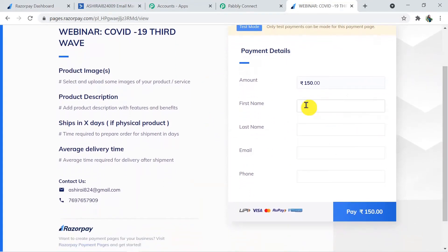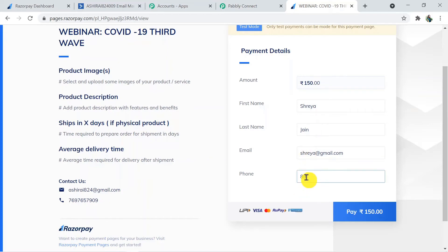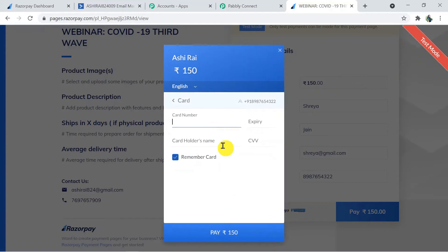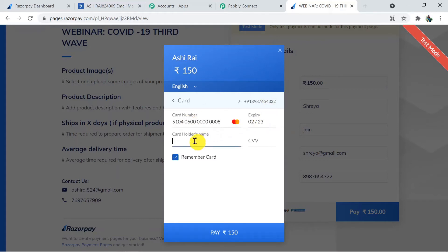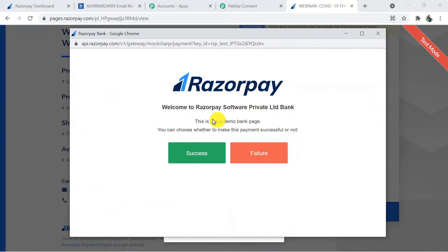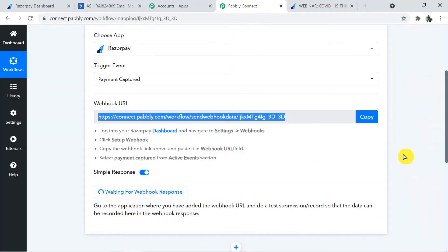On the payment page, the name is suppose Shreya Jen, with an email and random phone number. Pay rupees 150 in test mode using a test card number with any future date as expiry, cardholder name Shreya Jen, and a random CVV. Skip saving the card and pay. This is a demo bank page — making it a successful payment. Payment successful! Now checking the Pabbly Connect window — it was waiting for webhook response and here we have the details of the recently completed payment, including the name, email, and phone number. Everything is visible.